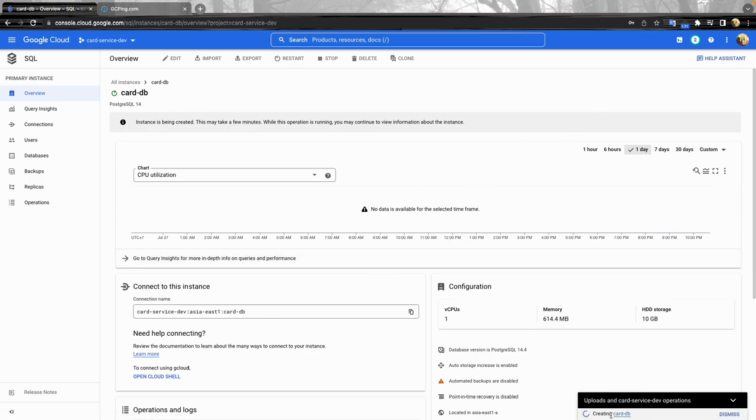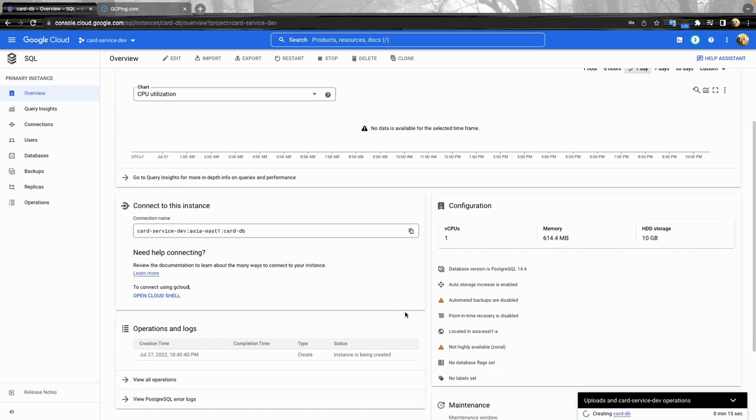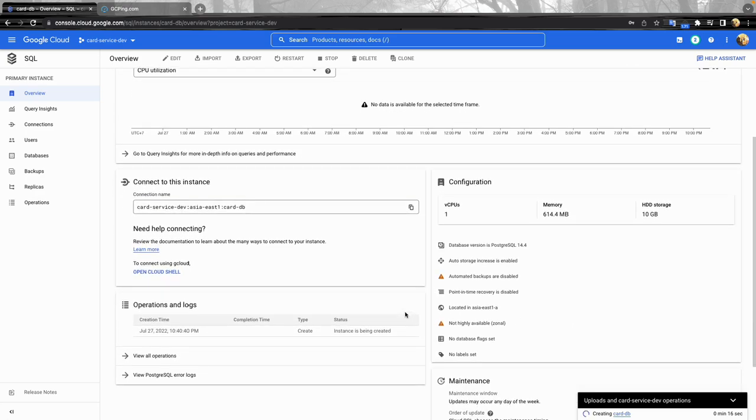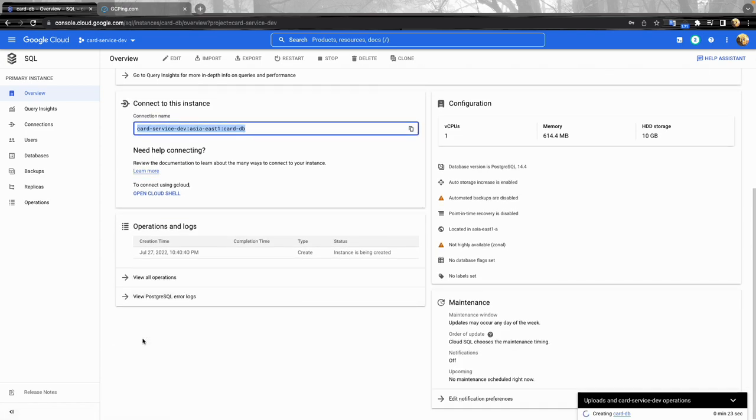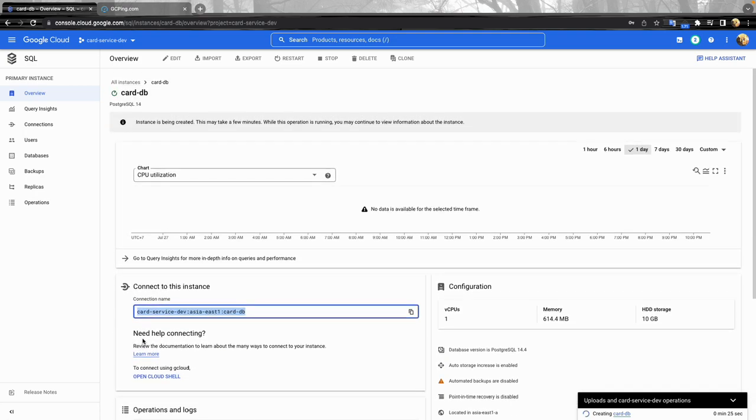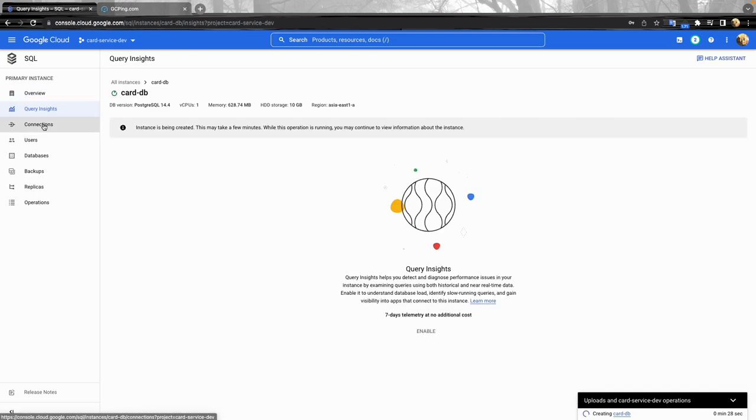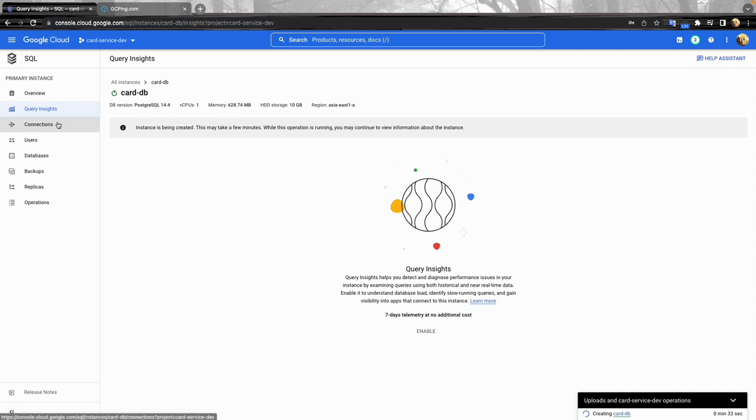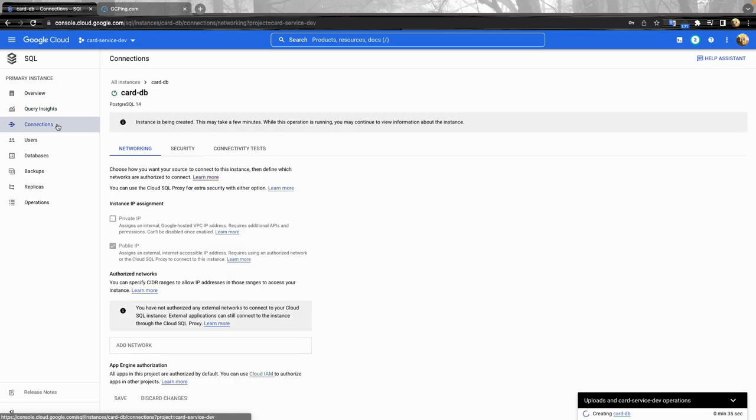So we could see some information here about the connection name. Let's take a look at what's inside.